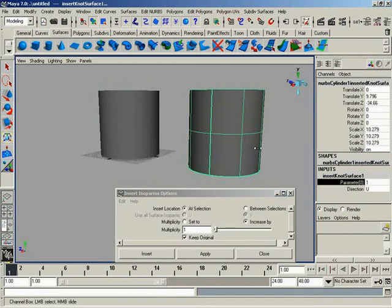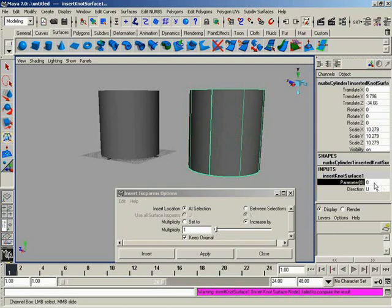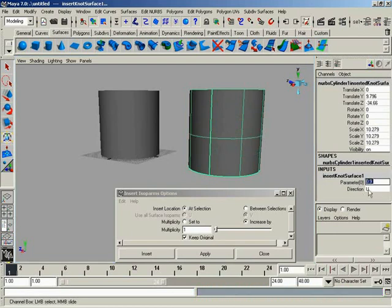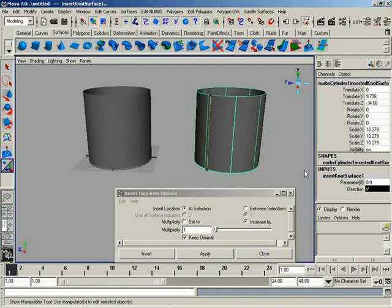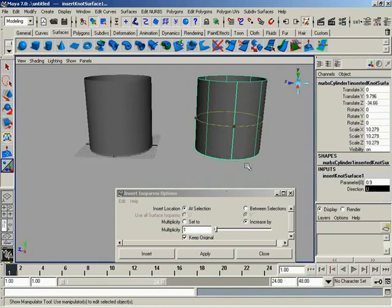You can also change the parameter value here inside the node to maybe something like 0.5 or 0.9. Give it exact locations. So however you want to handle that. You can also change the direction if you want this to be in V as opposed to U. It's very cool stuff.